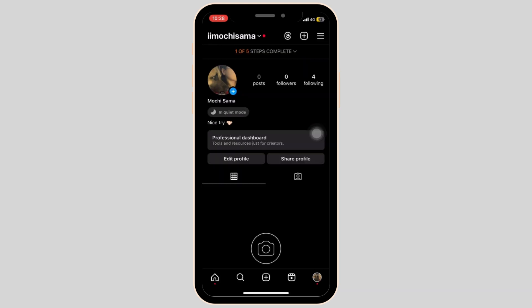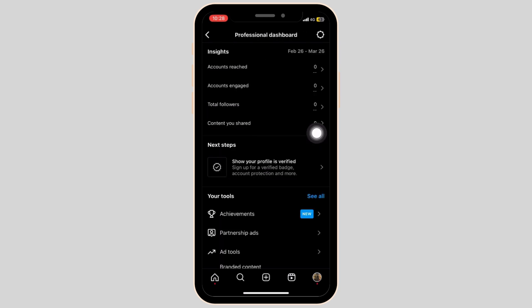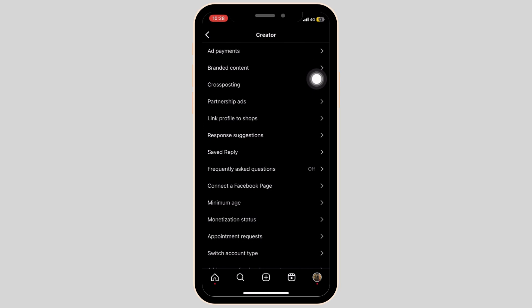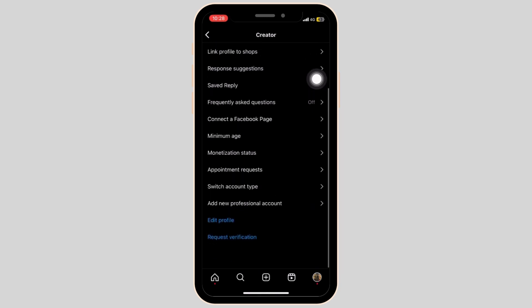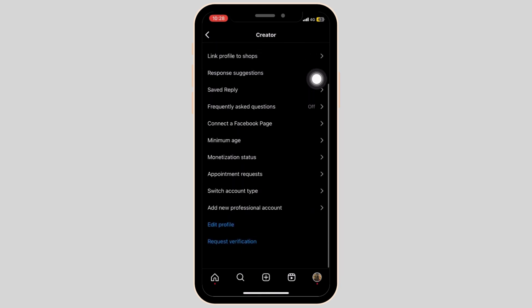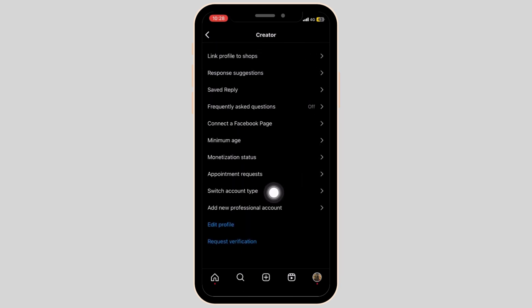Now go back to your profile dashboard and click on the professional dashboard. Click on the gear button at the top right corner of the screen. Scroll all the way to the bottom and choose switch account type.